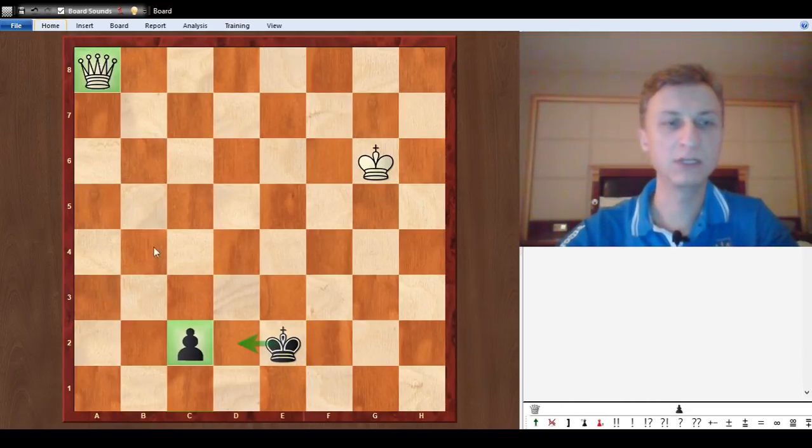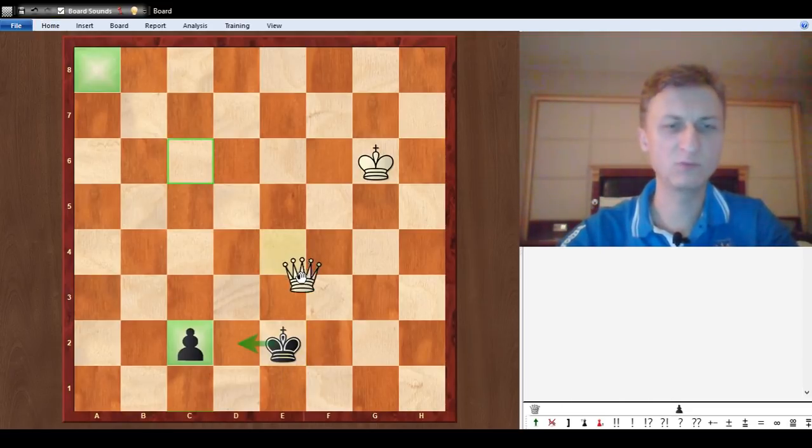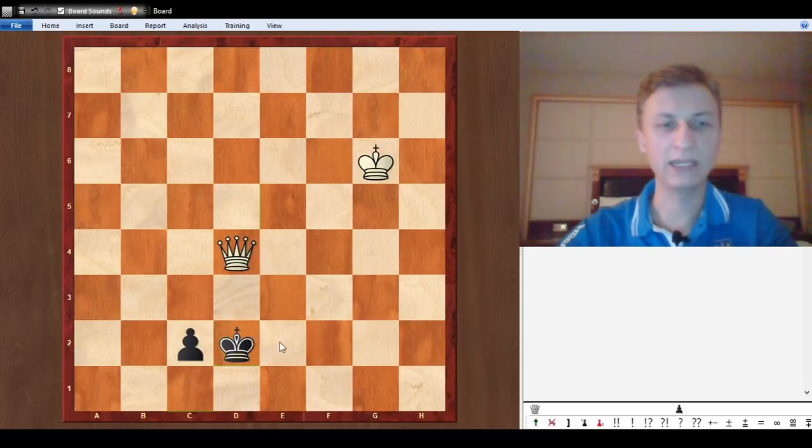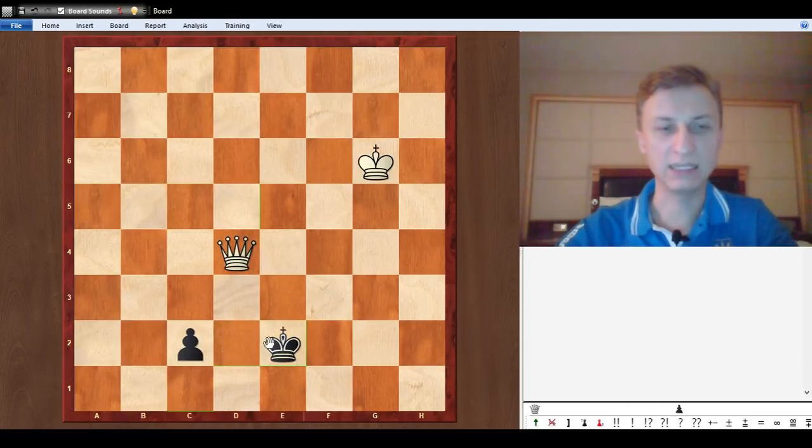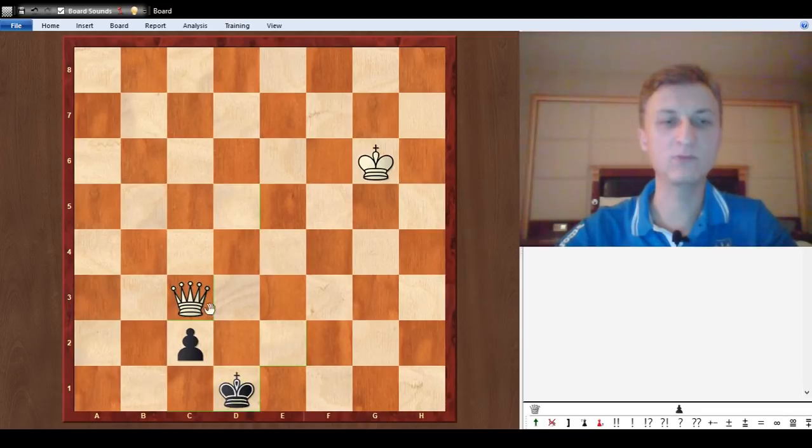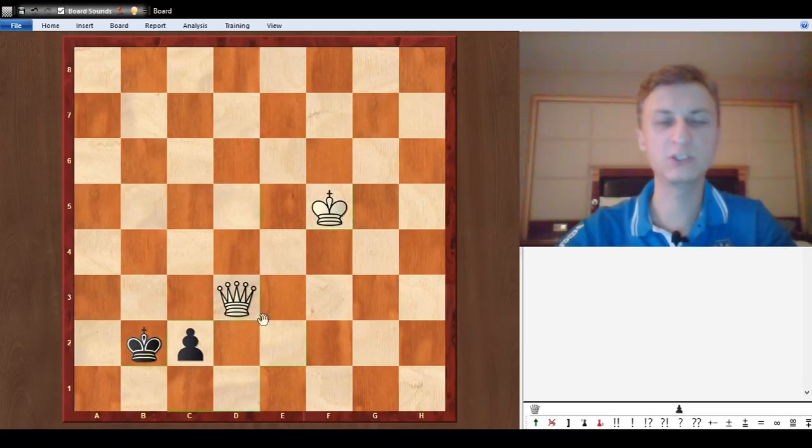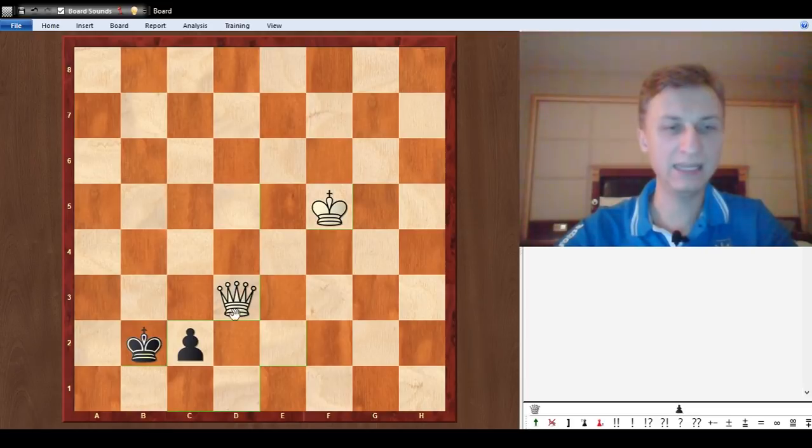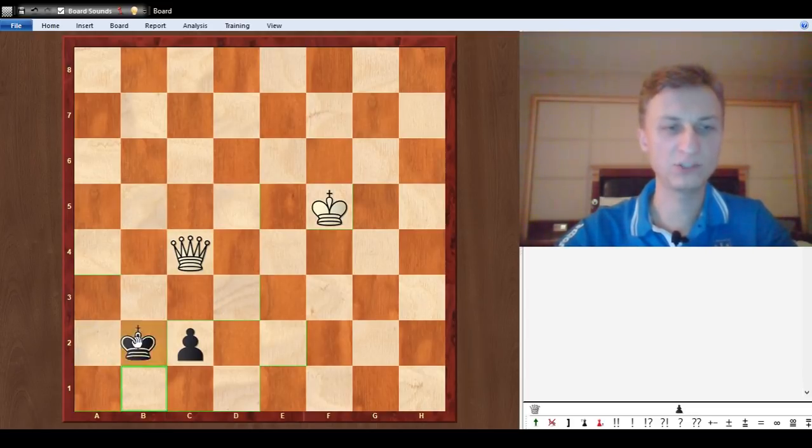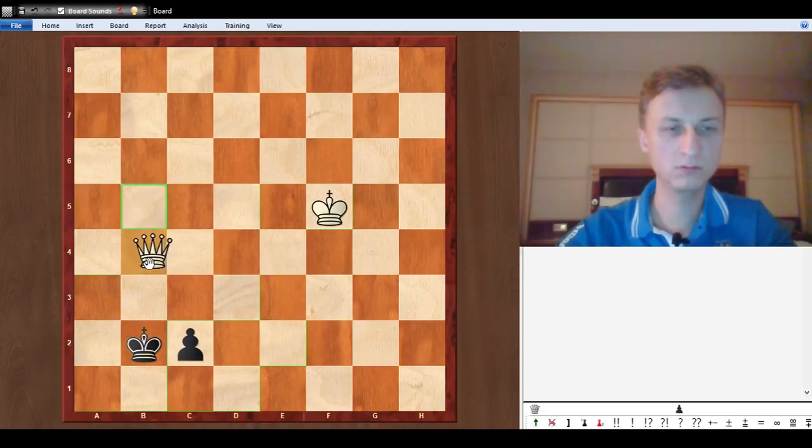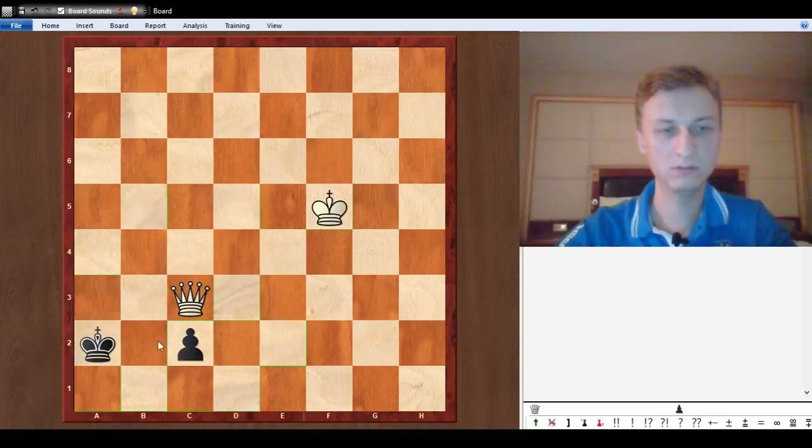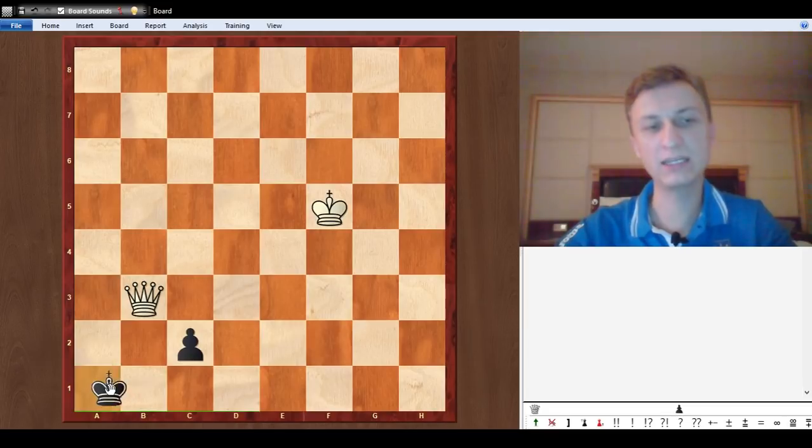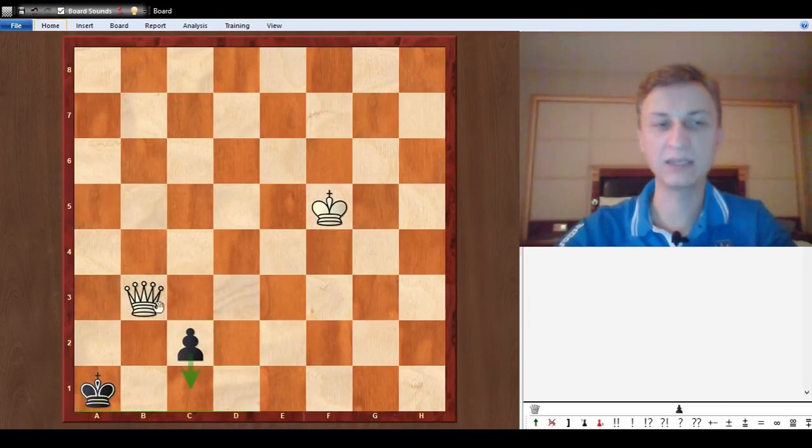The king is coming to d2 and there are stalemate ideas. I would briefly show what I have in mind. King e2, queen c3, king d1, queen d3, king c1, king is approaching king b2. White can give checks, approach the pawn. If you take it, it's a stalemate. Hopefully you know this trick.